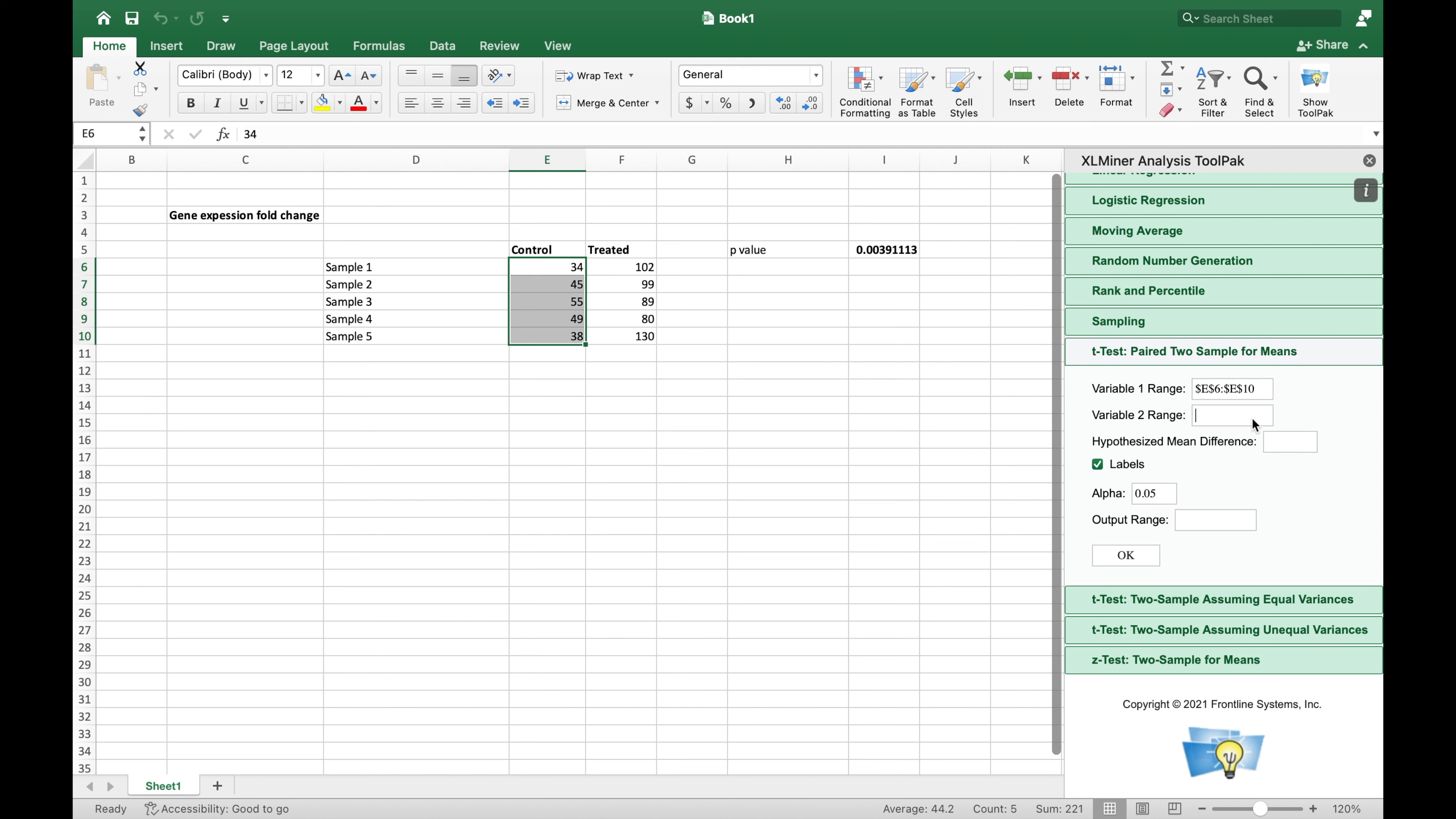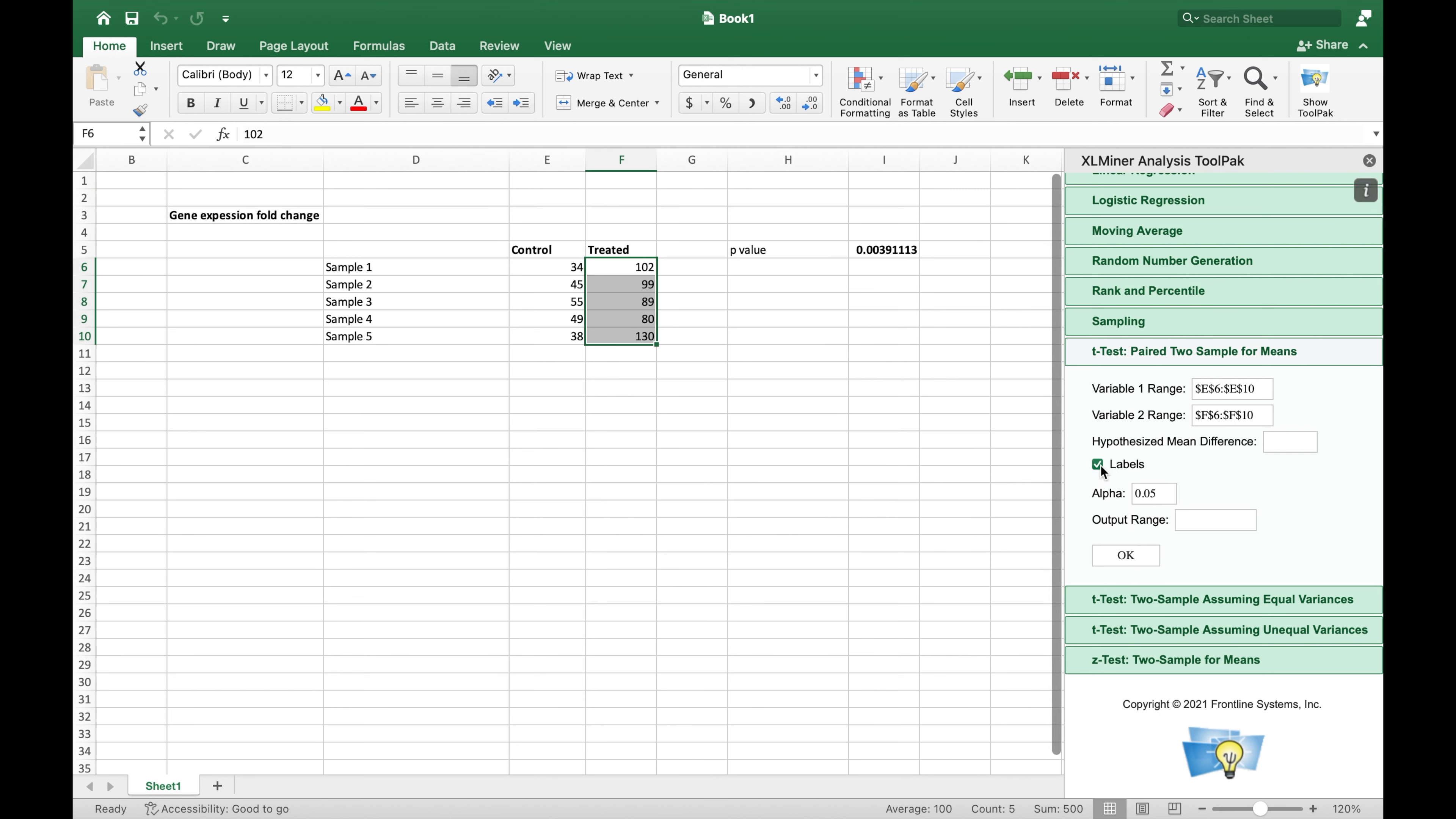Similarly, select the values from the treated in the Variable 2 range. Next, uncheck the label option. The choice of significance level, that is alpha, is essential and should be determined before conducting the test.